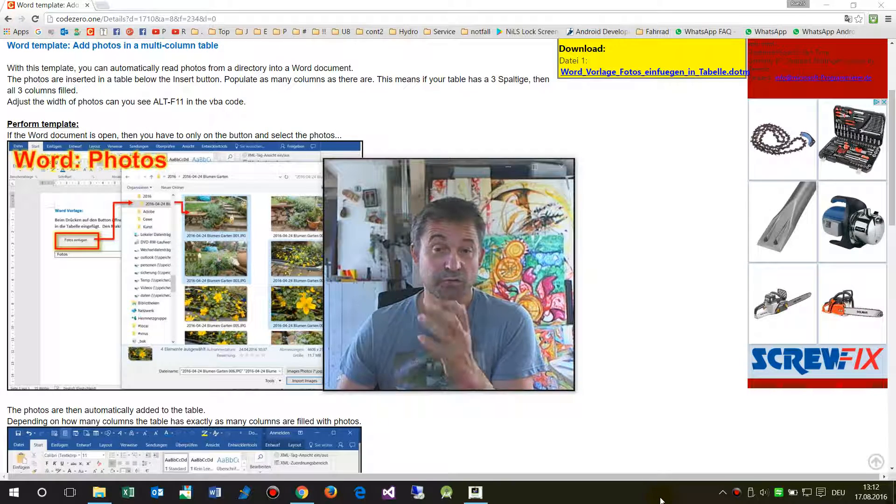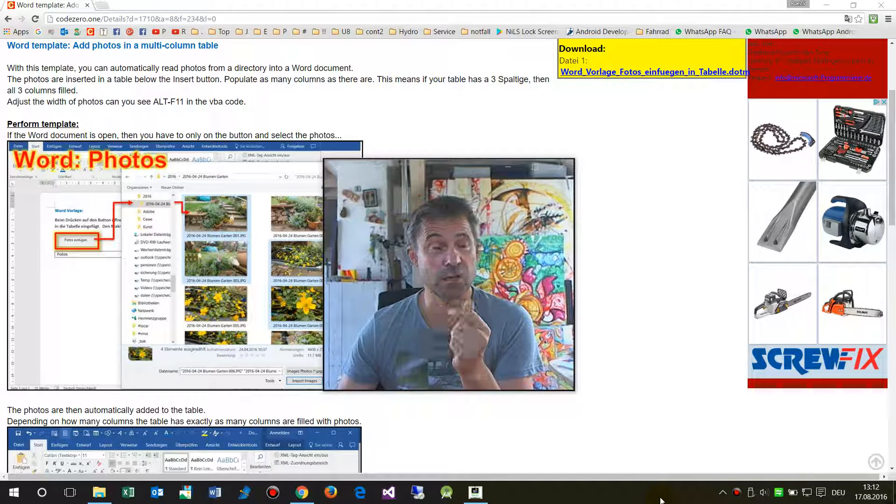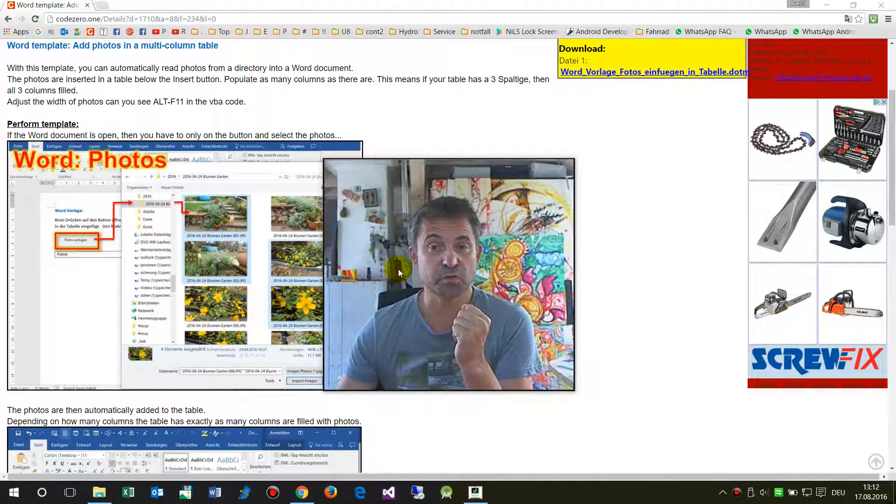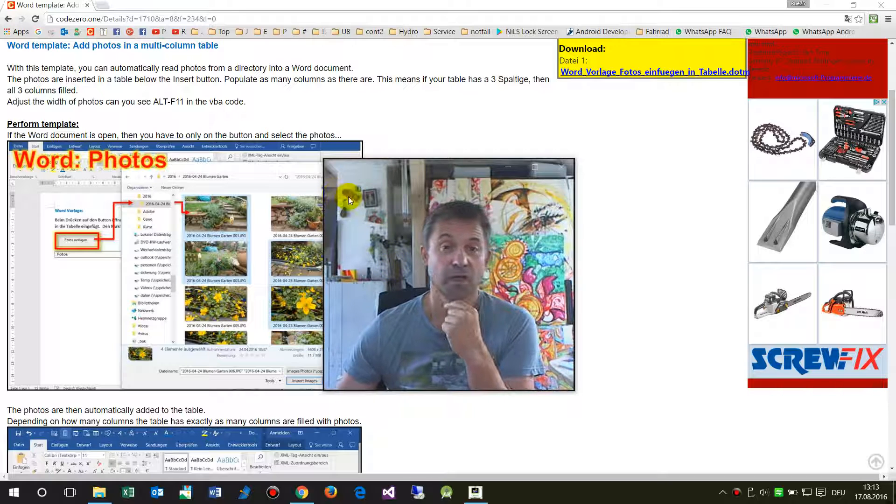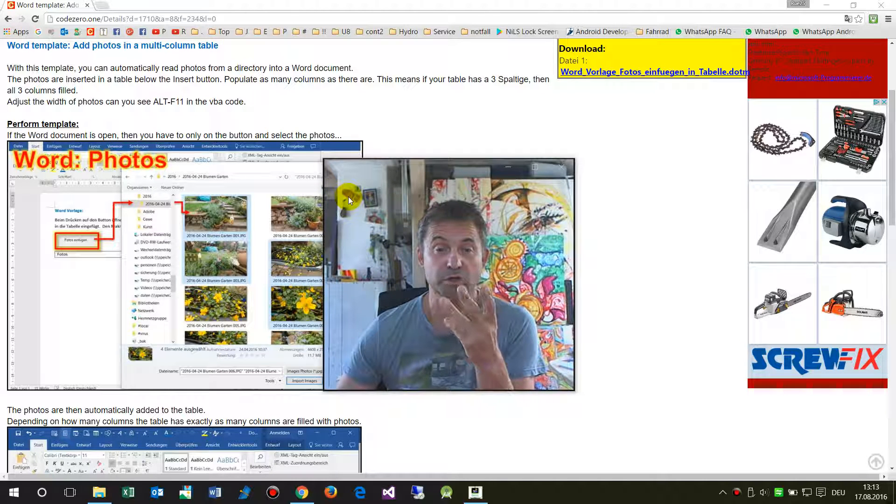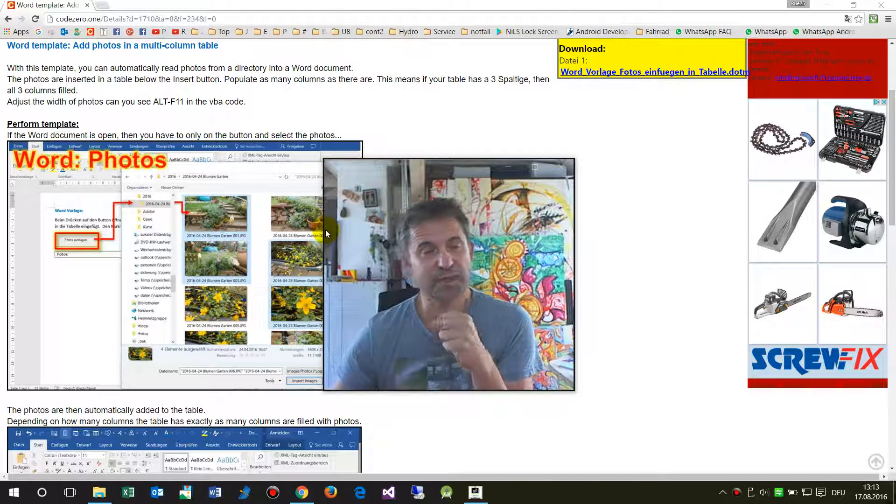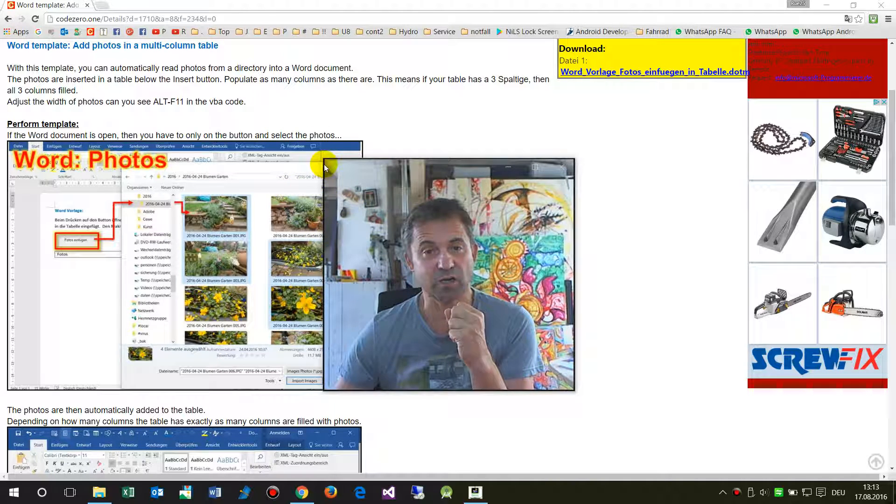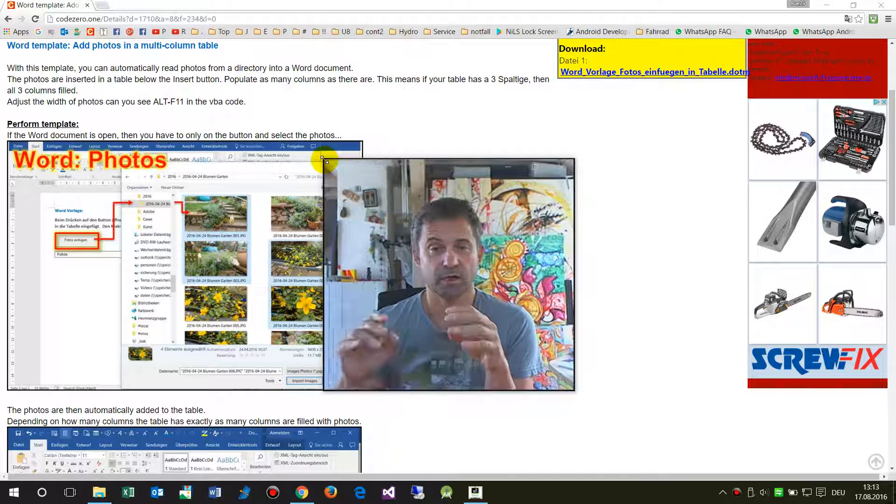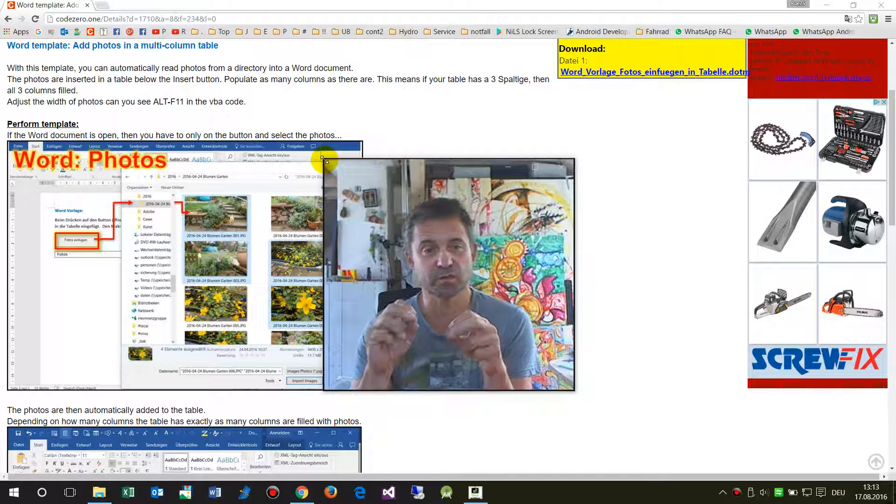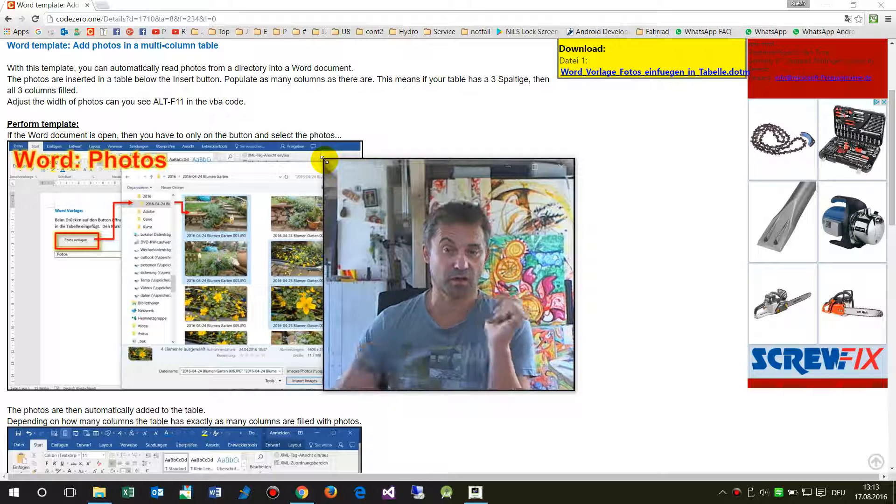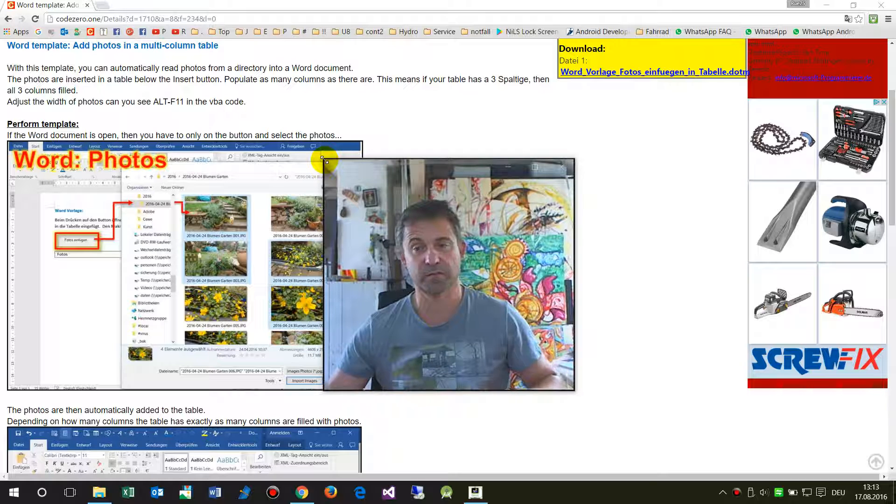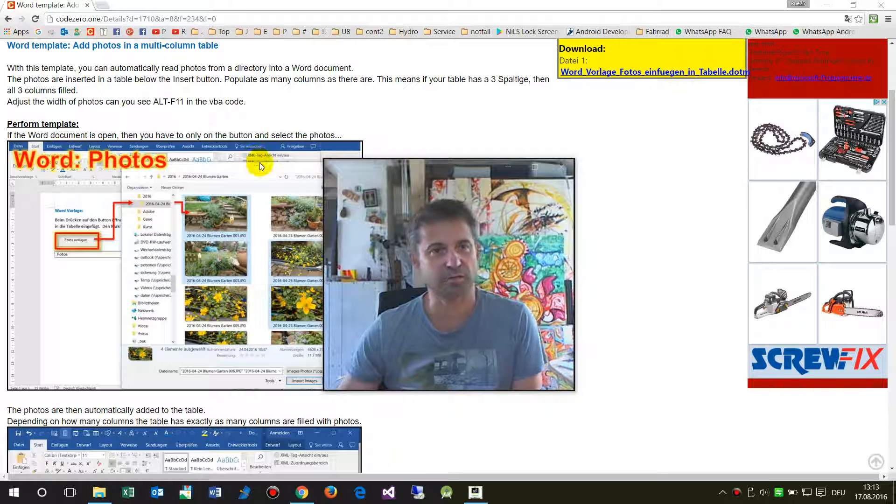Hello together! In this video I will show you a Word template which you may download to import photos into a multi-column table document.